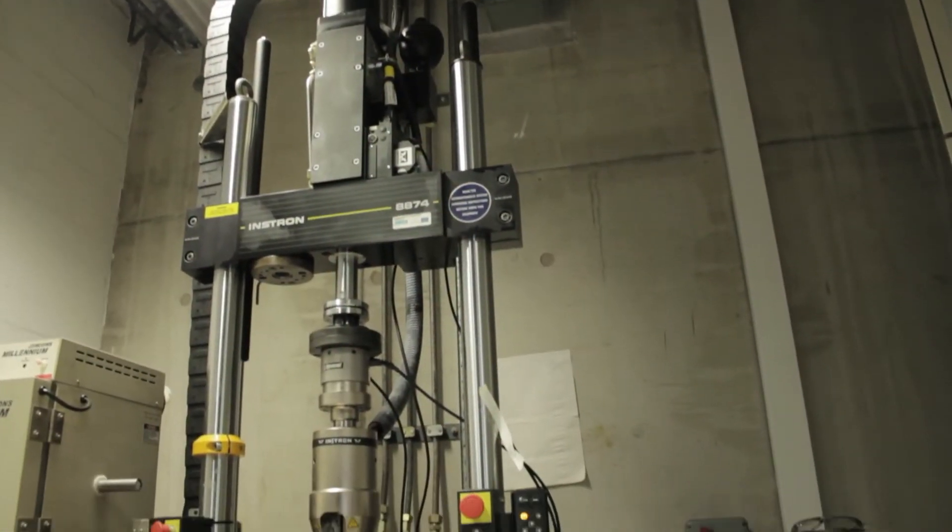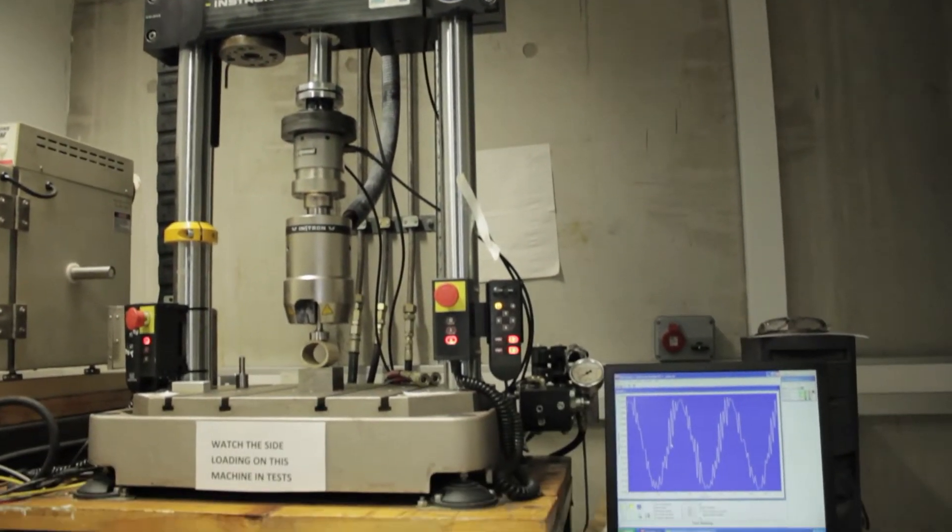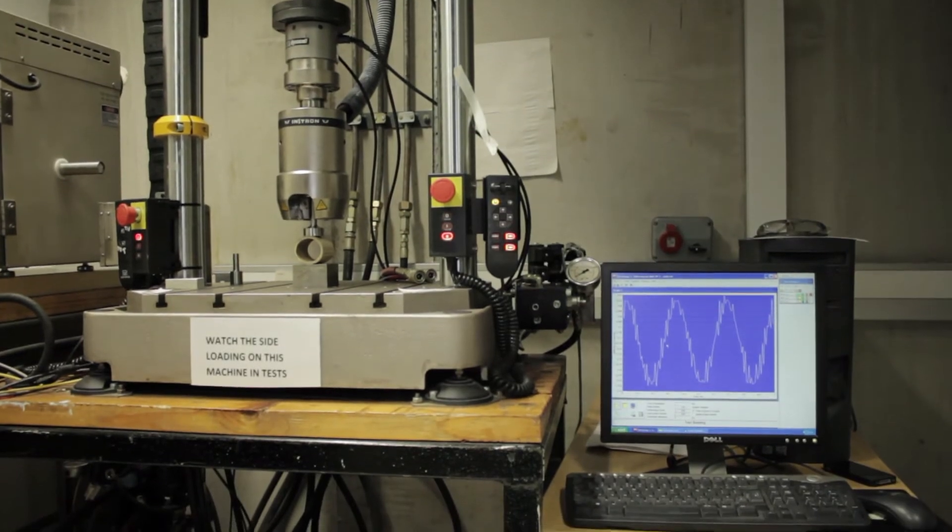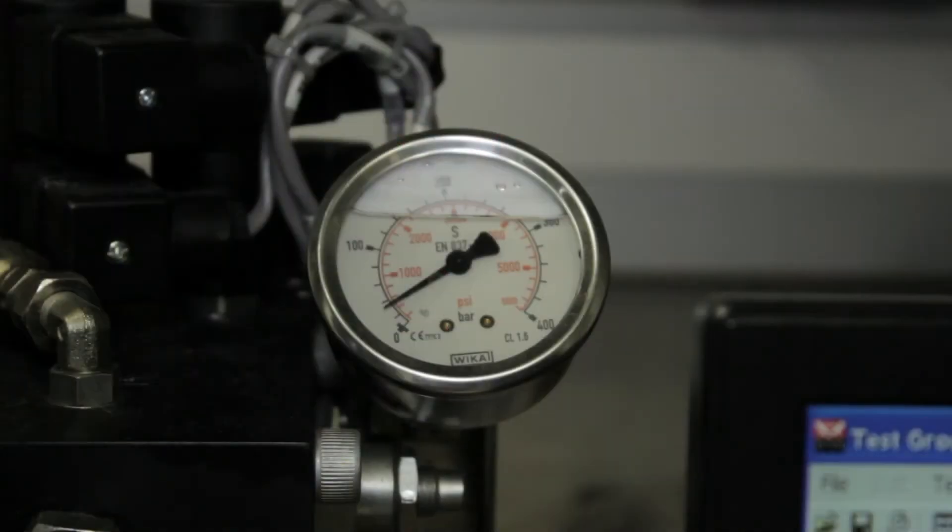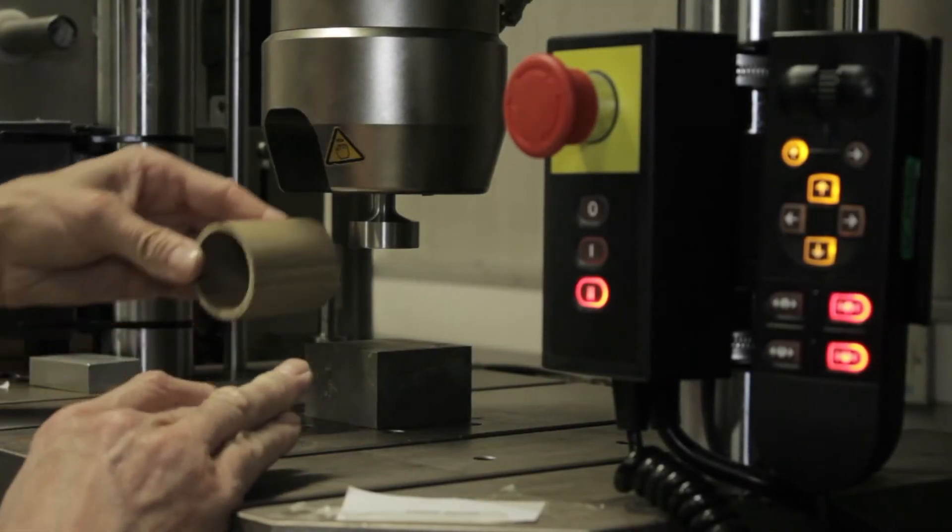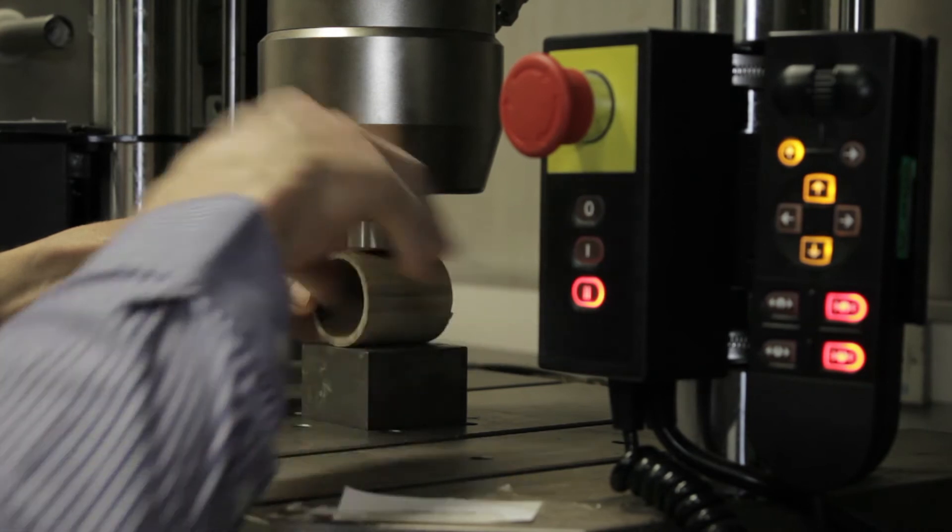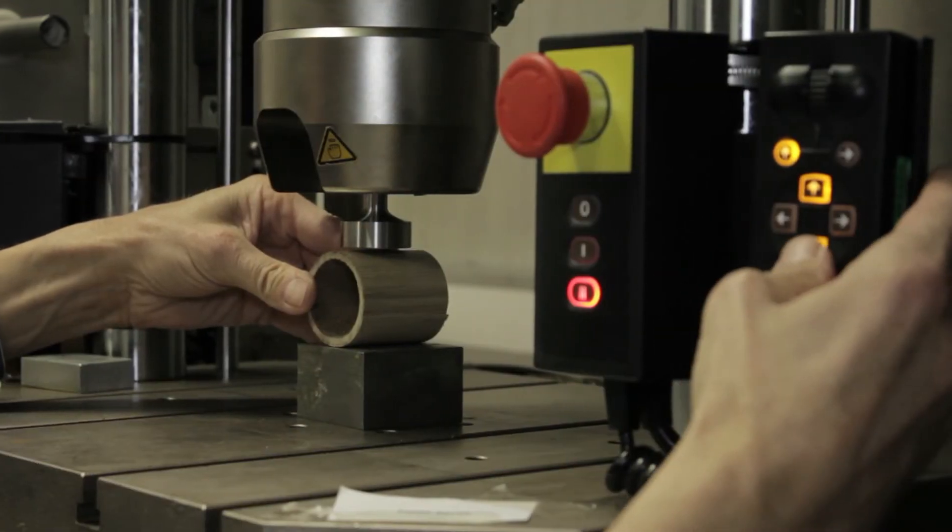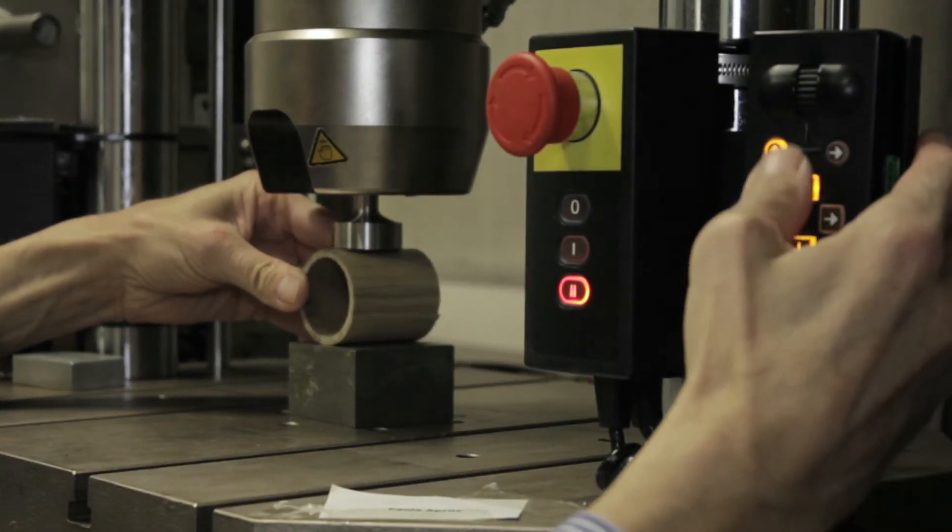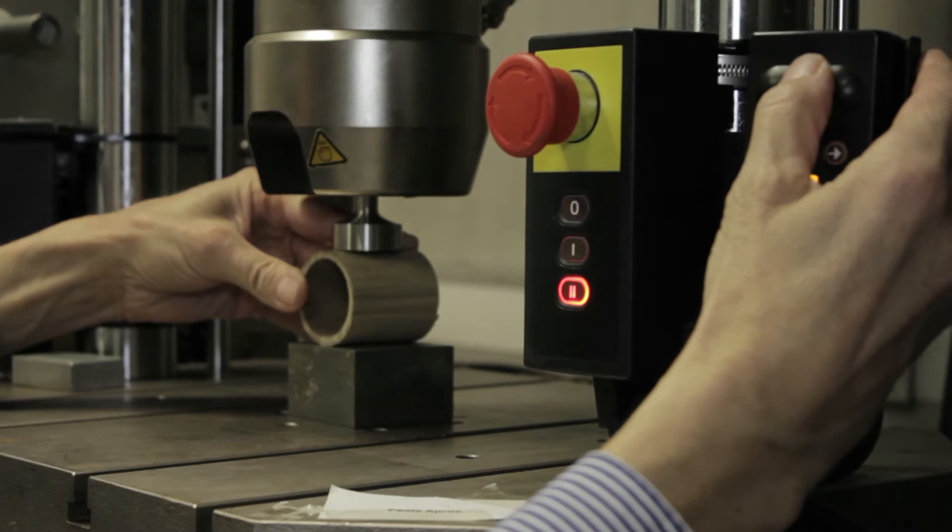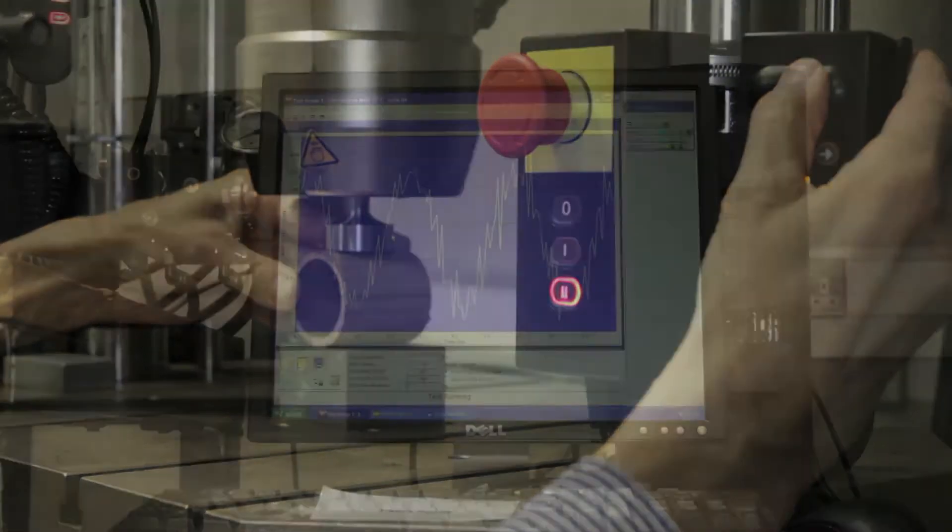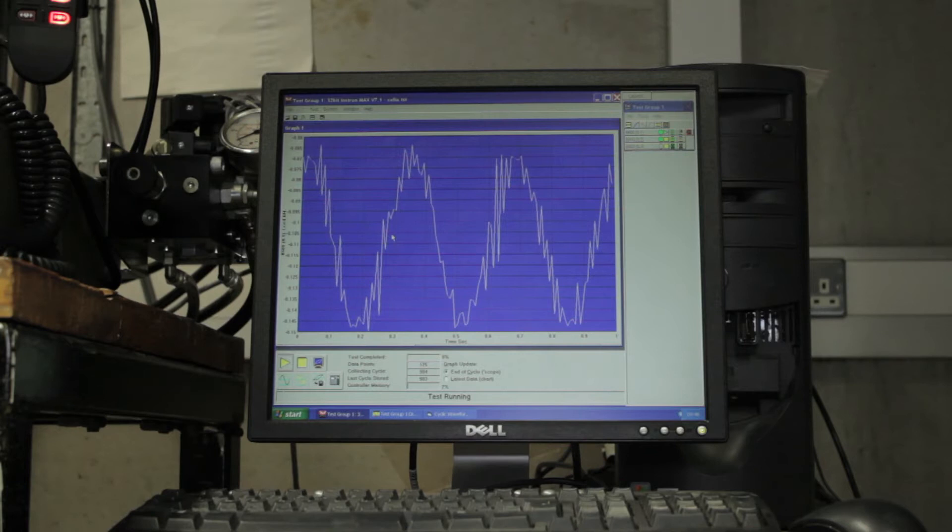The way that we do the testing to investigate fatigue failure in bamboo is to cut short sections from the stem, from the column of the bamboo, and then we insert these into a testing machine which applies repeated load. We can repeat that load hundreds, thousands, or even millions of times and wait and see what happens.